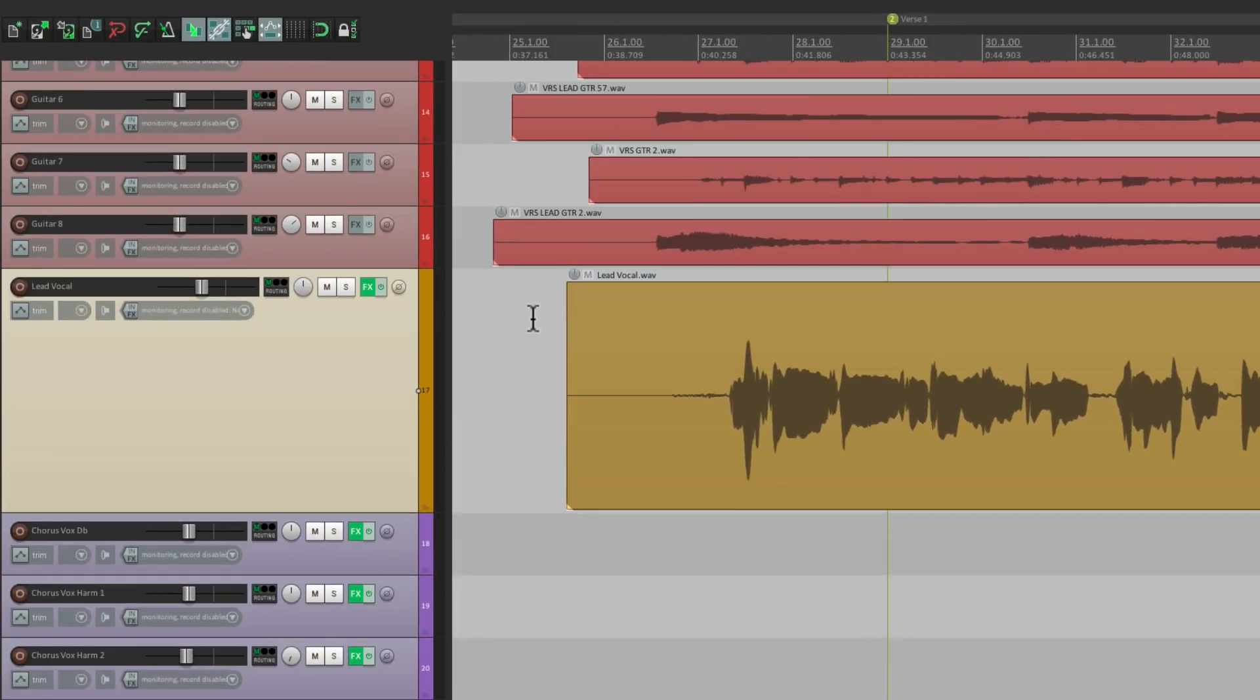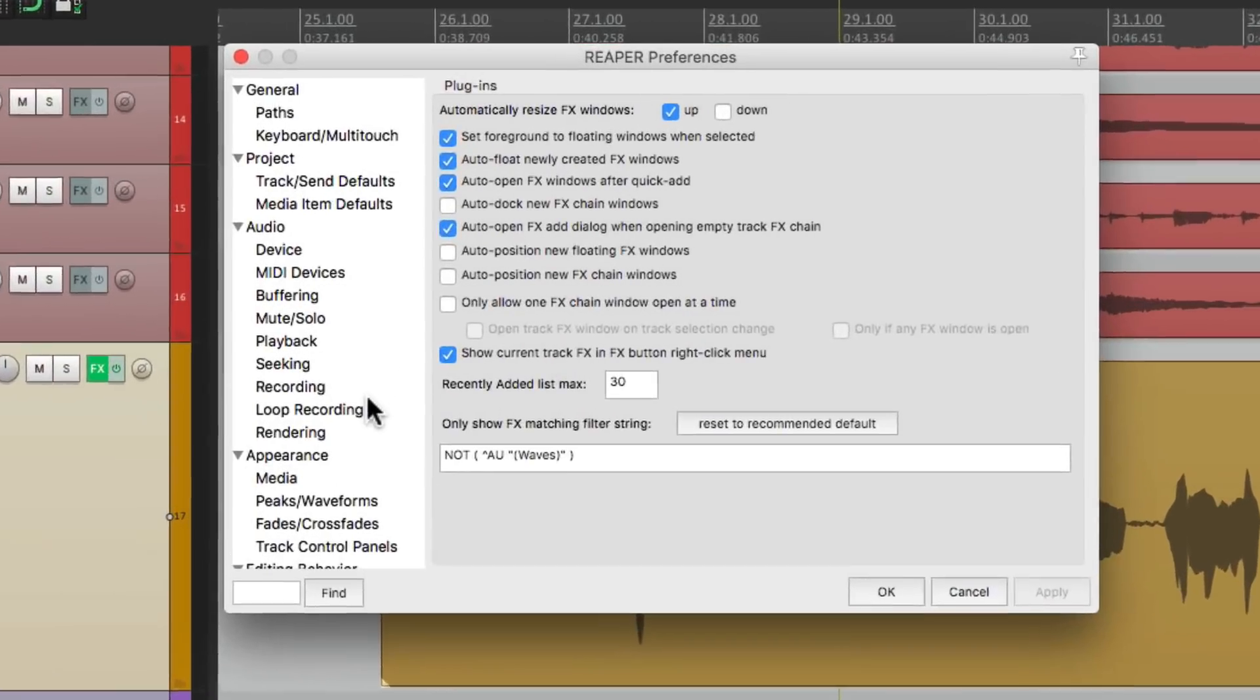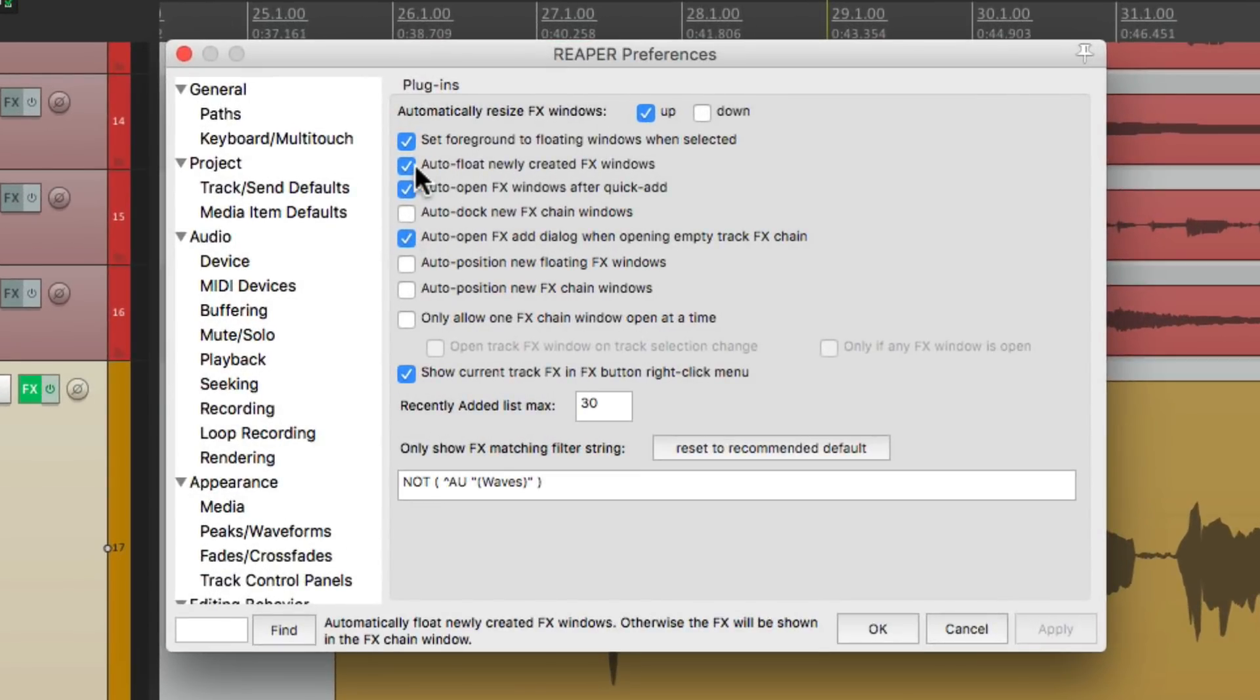So if you prefer that, just turn on this option right here. I'm going to turn it off for now.